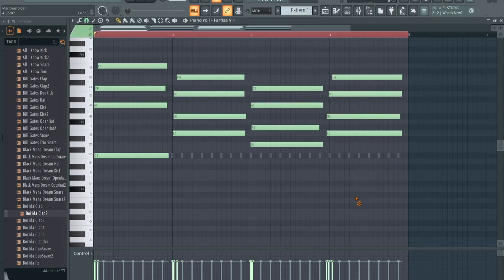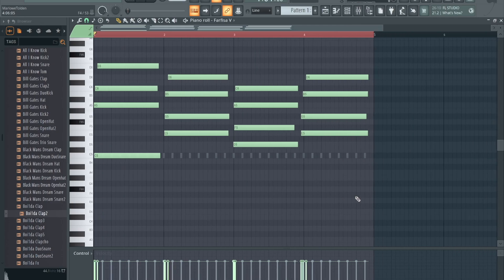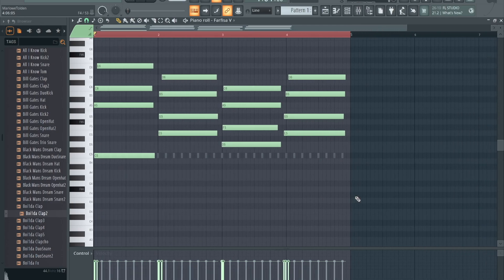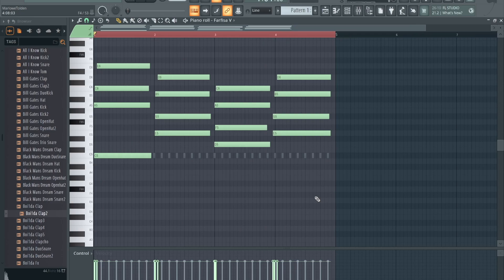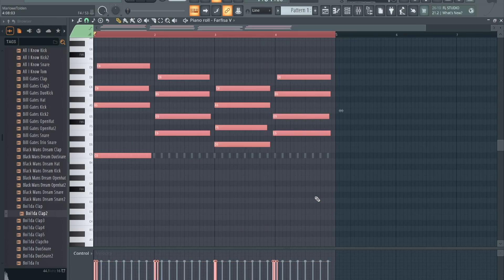First off, you want to select everything. I'm using Mac so I'm going by Mac - I'm sure it translates to PC as well - but Command+A, that's how you select everything. Let's get that out the way, you probably already knew that.